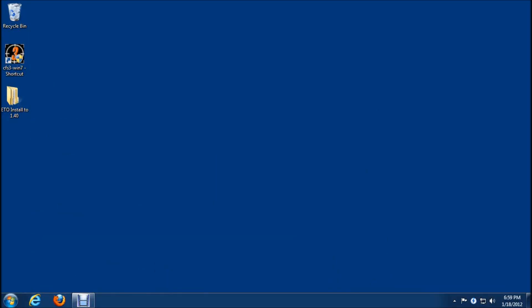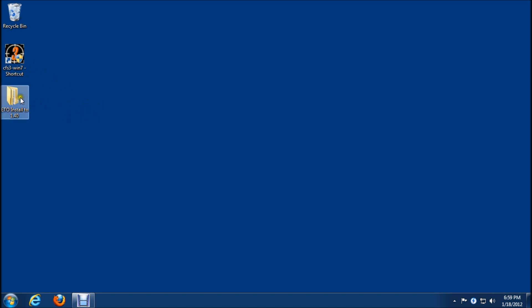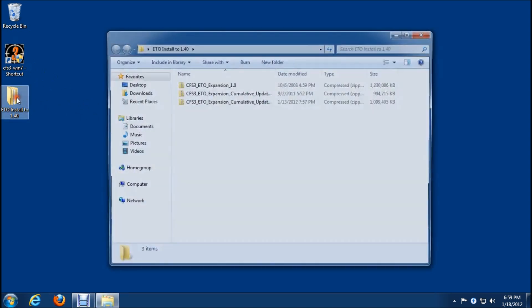We're going to cover the installation of ETO on a Windows 7 64-bit operating system. We need to start off with a base or virgin install of CFS3, which I have here. You'll notice my shortcut is named differently because I fly online and had to do the Windows 7 install fix patch. It doesn't affect the ETO install, so we'll just go ahead and start.